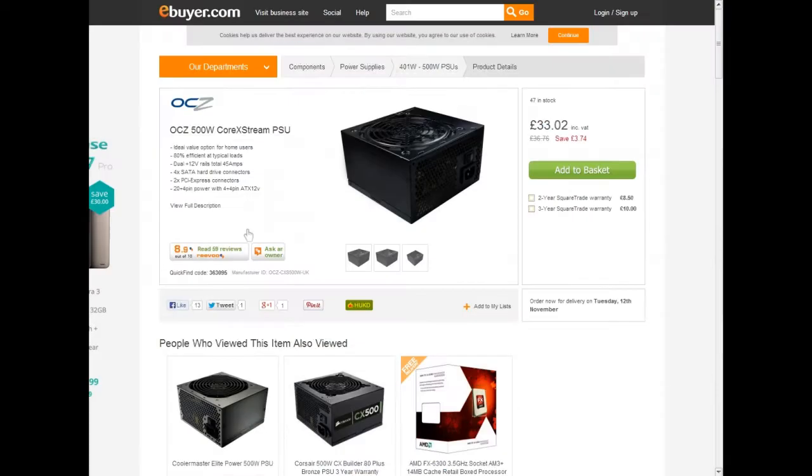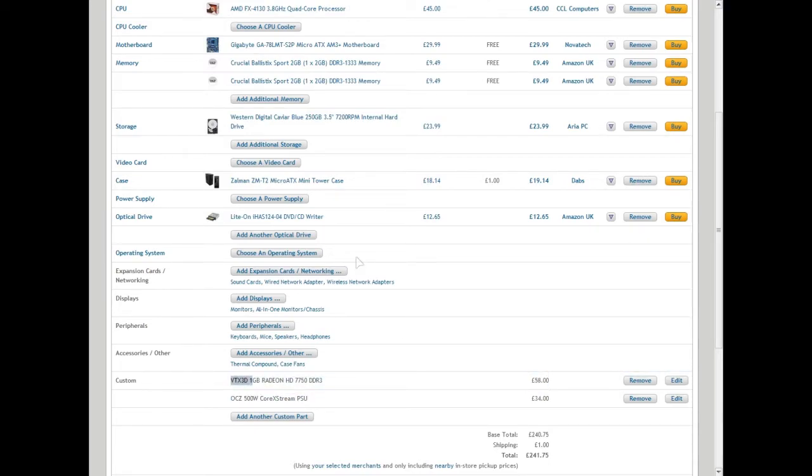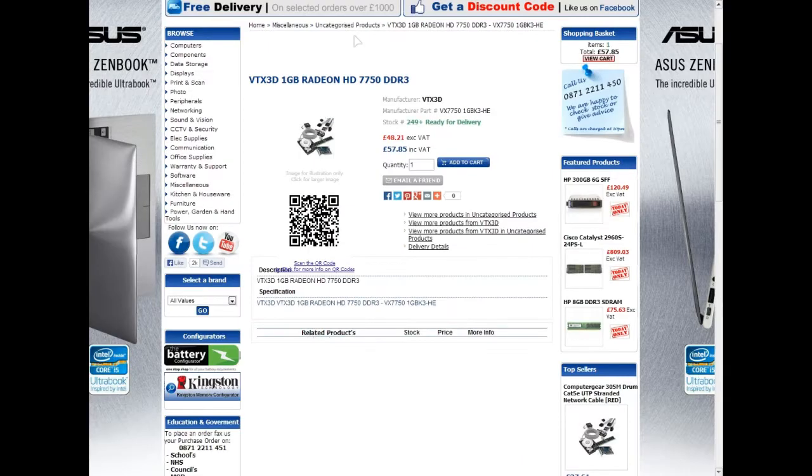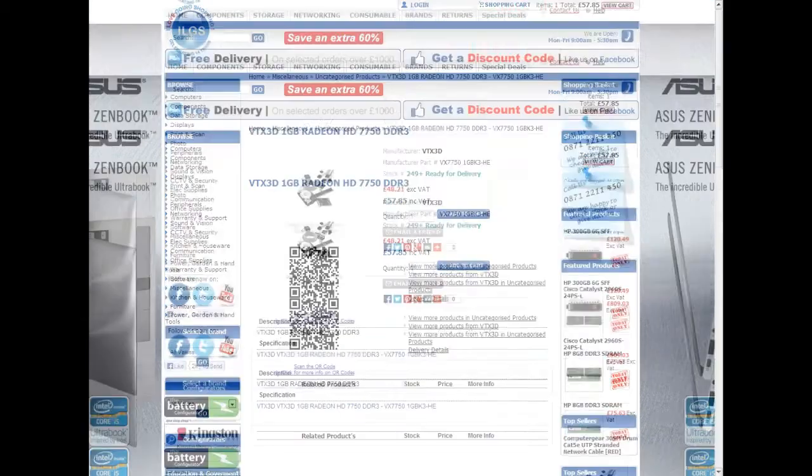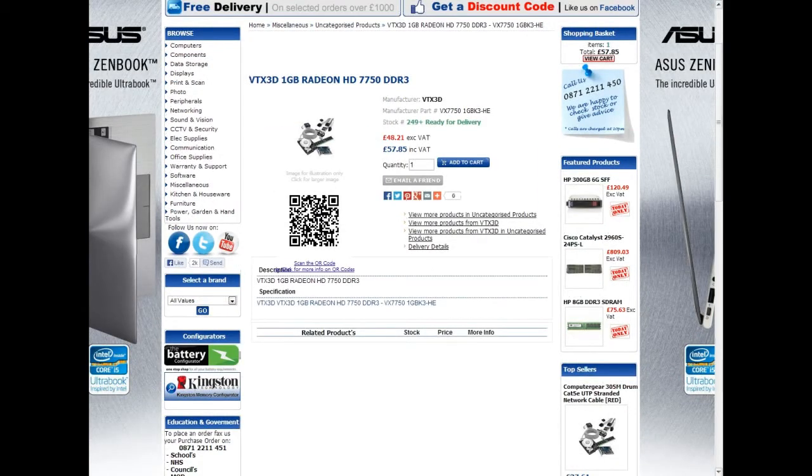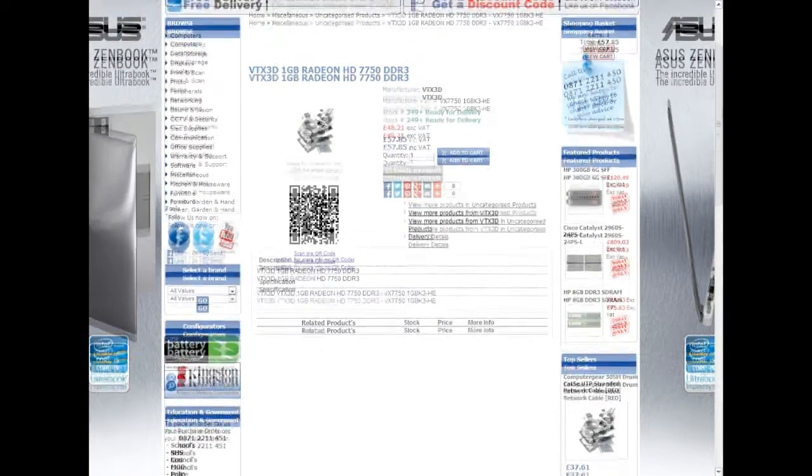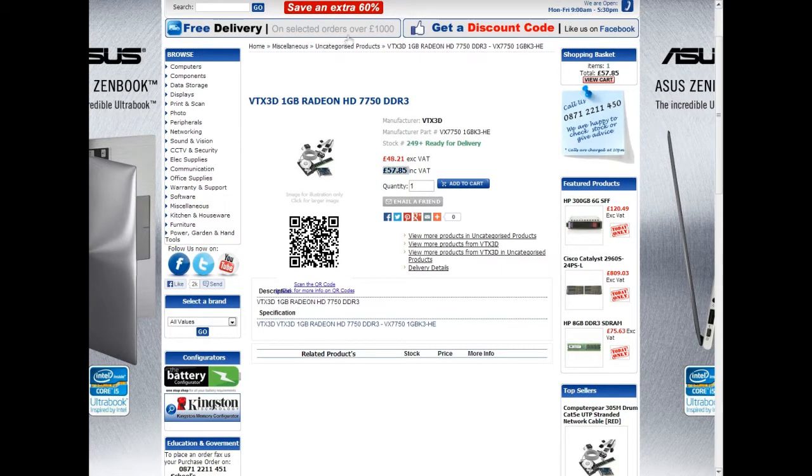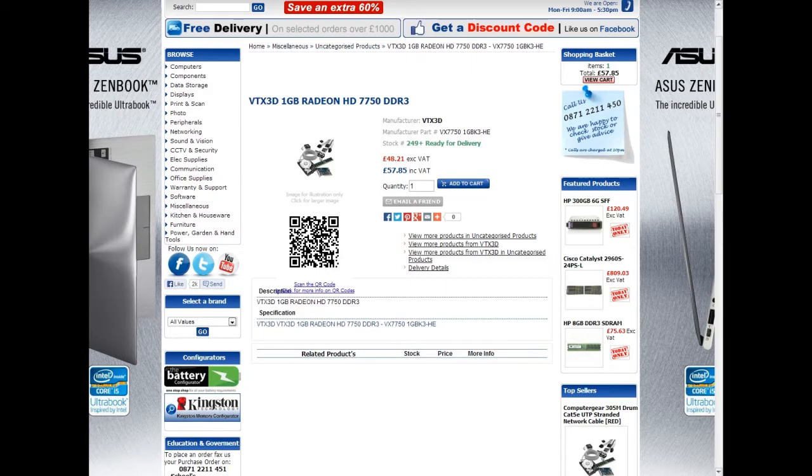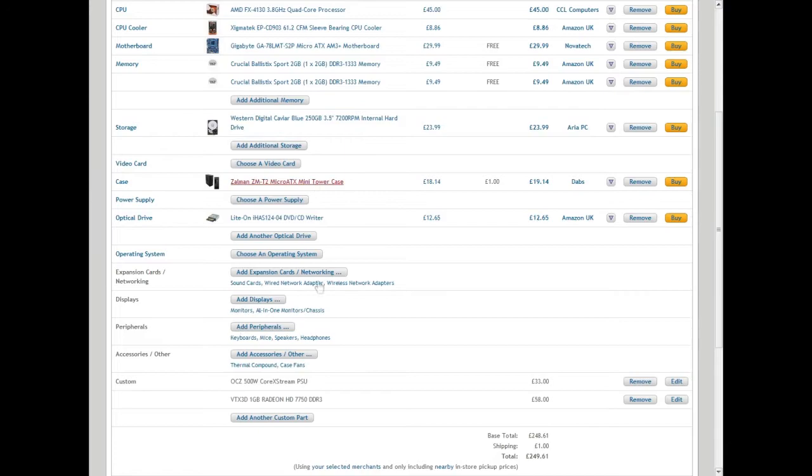Your next thing is the VTX 3D 1 gigabyte HD 7750 DDR3 graphics card. You'll pick your graphics card up from this website here, if you can see it on the screen, for 57 pounds, which is a bargain considering it's an entry-level basic graphics card.